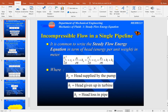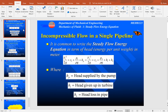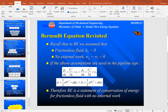Whatever is going in is on the left side and whatever is going out is on the right side. Comparing to the Bernoulli equation, we have similar terms: pressure terms, velocity/kinetic terms, and elevation terms. The missing terms are the head supplied by the pump, head given up in the turbine, and head loss in the pipe. This is because the Bernoulli equation is a statement of conservation of energy but used for frictionless fluid with no external work or heat transfer.